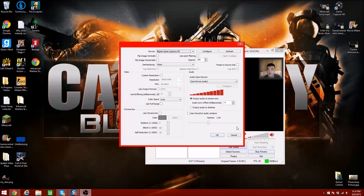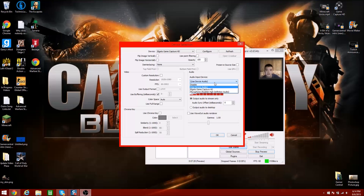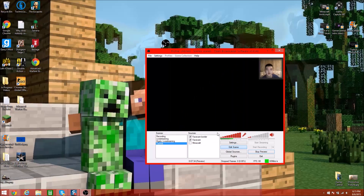The Elgato Game Capture HD is under Video Capture Devices, not Game Capture Devices, which is kind of weird but you'll see what I'm getting at. Leave everything the way it is. Just use Device Audio, you don't have to change anything about that. Click OK.